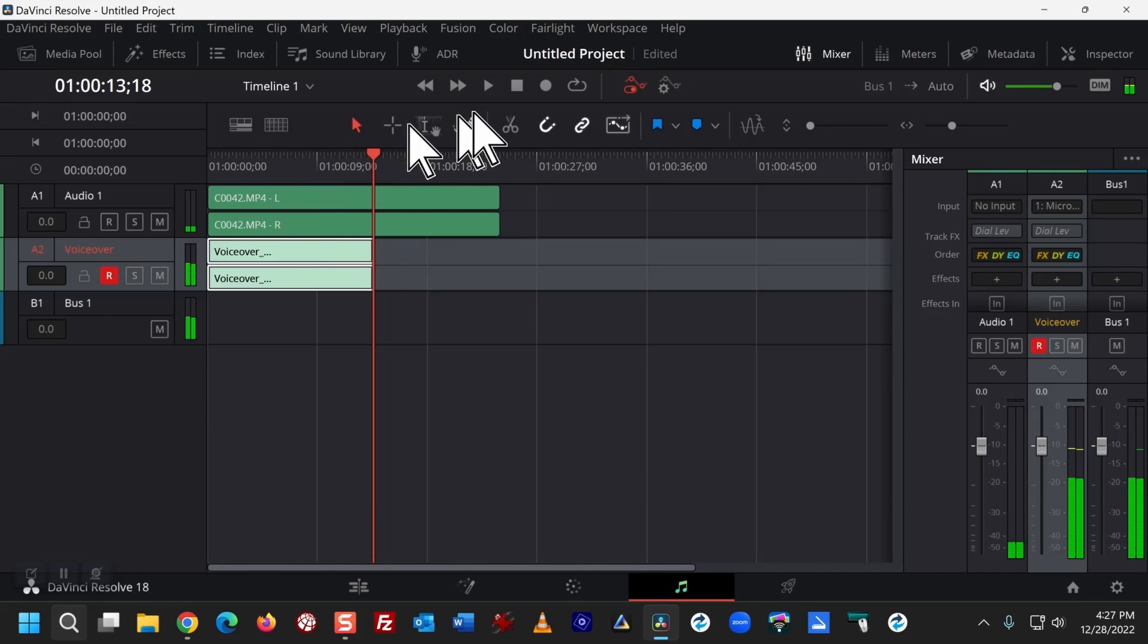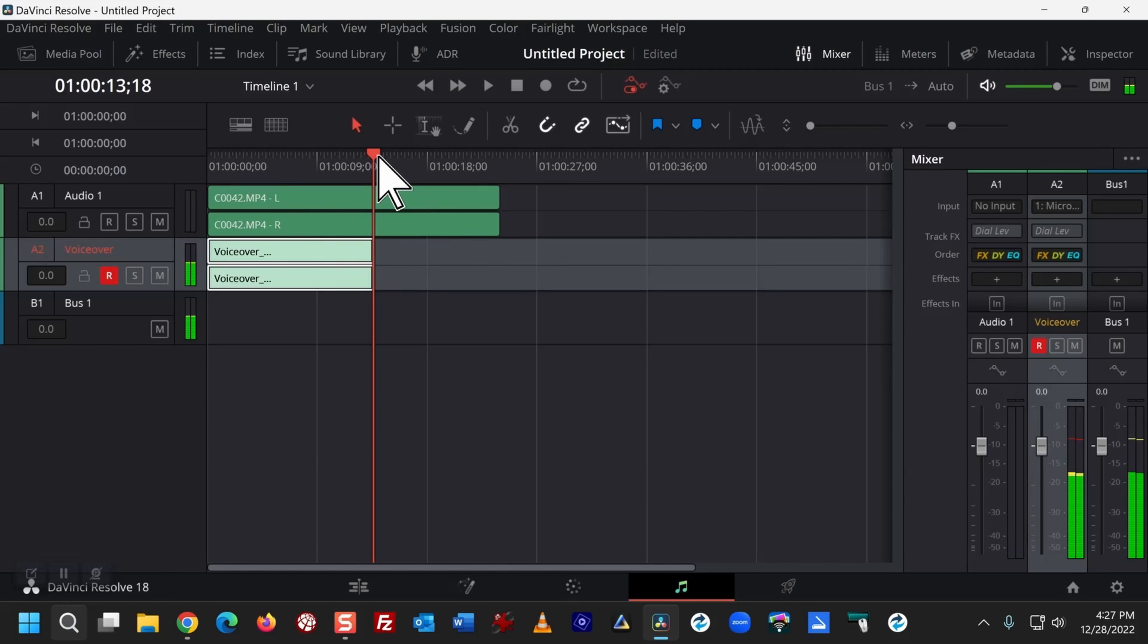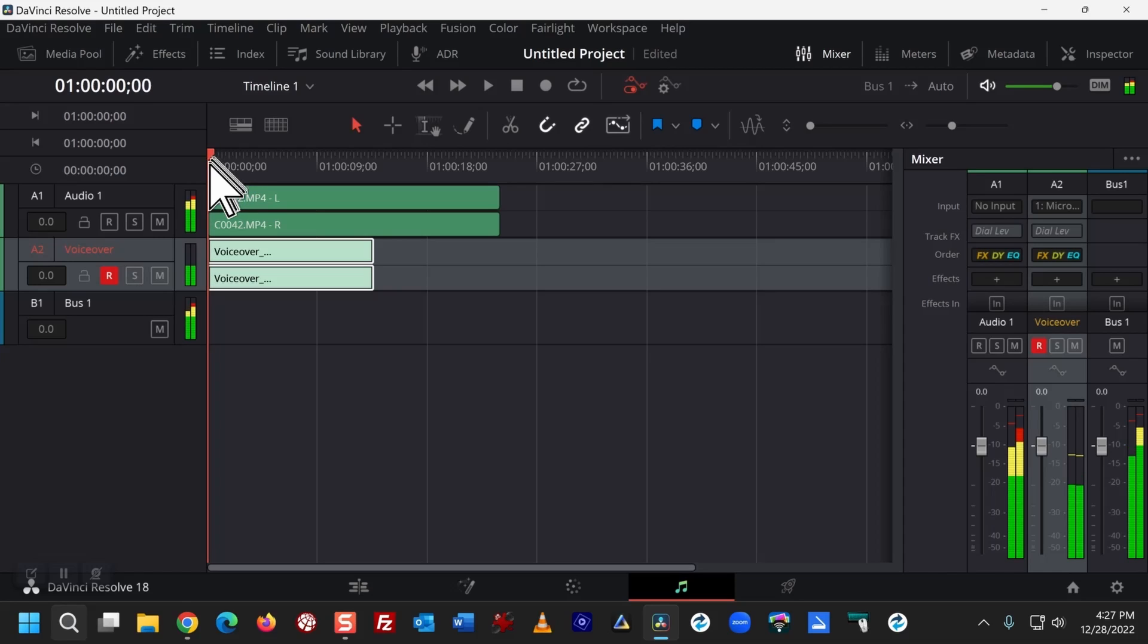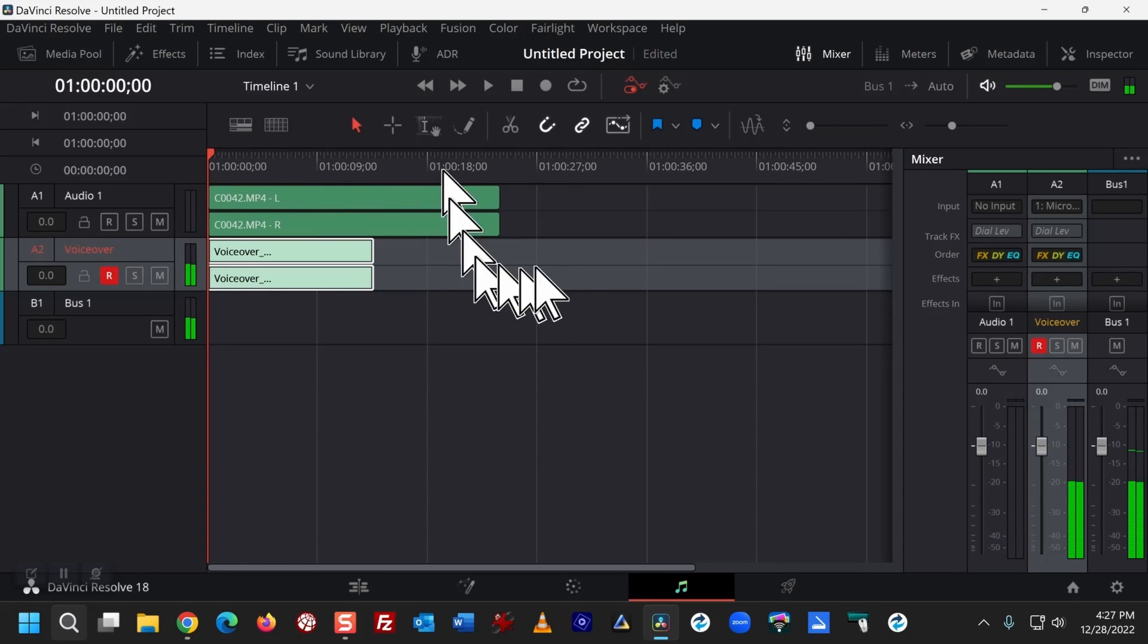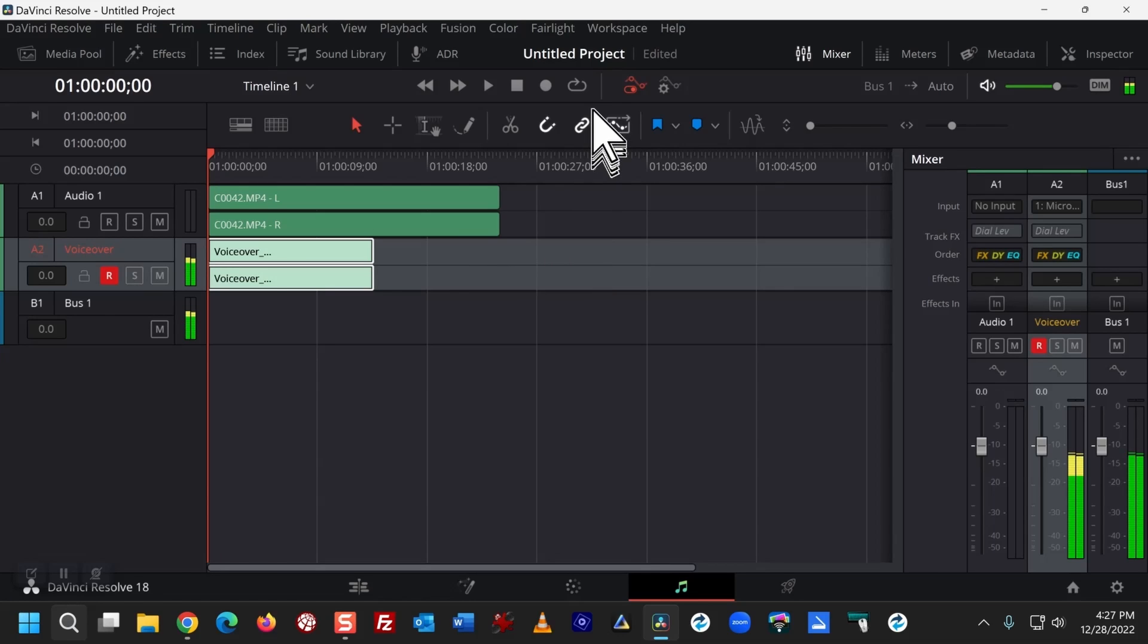Now I want to go to the beginning and you're going to hear a confusing cacophony of two different soundtracks, one on top of the other.